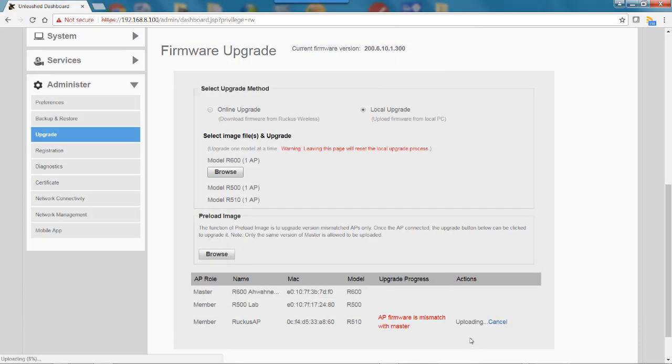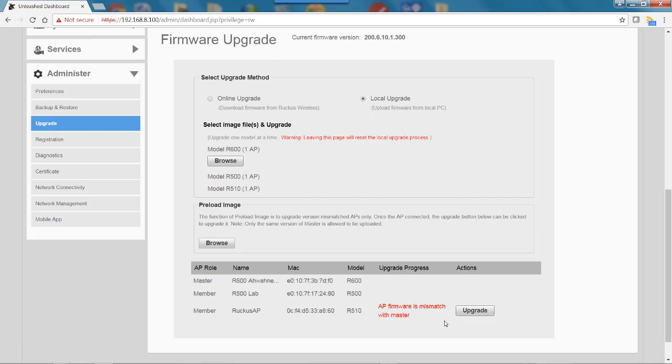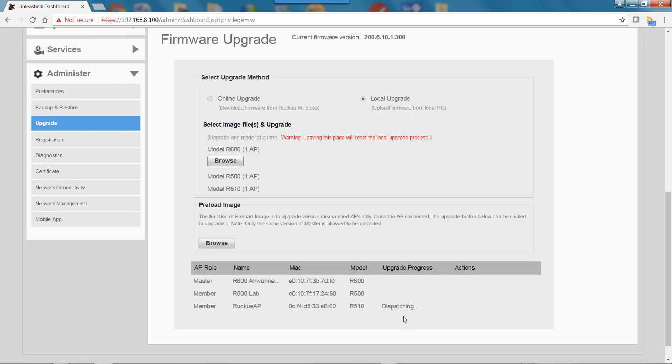It is uploading. Now that the file has been uploaded, I'll go ahead and do an upgrade and start the upgrade process.